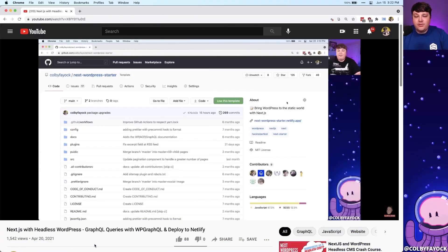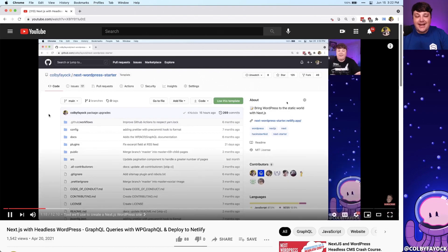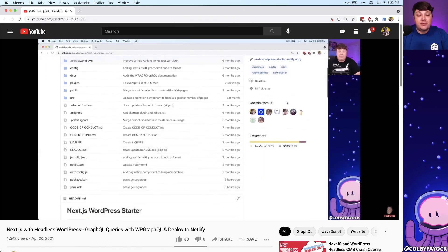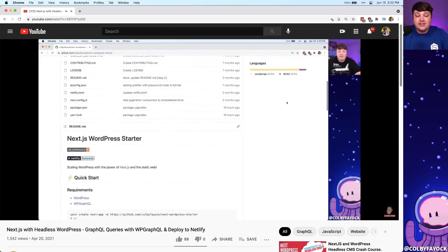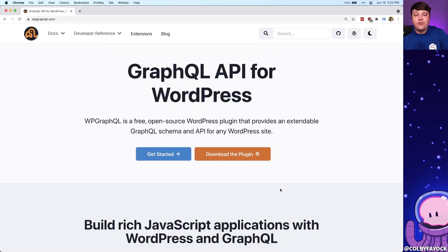If you followed along with me before, we learned how to take my Next.js WordPress starter, where we were able to deploy a Next.js site that brings WordPress to the static web. We were able to do that with WP GraphQL, which is a plugin for WordPress that gives us the full capabilities of querying our WordPress data with GraphQL.